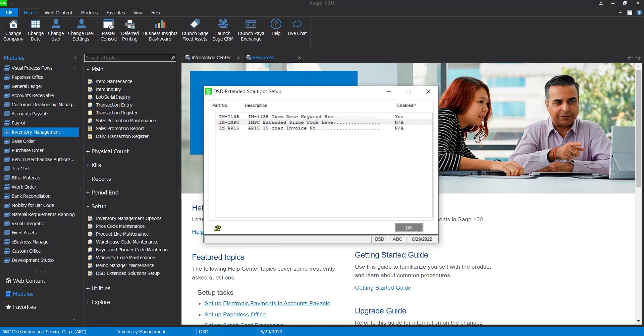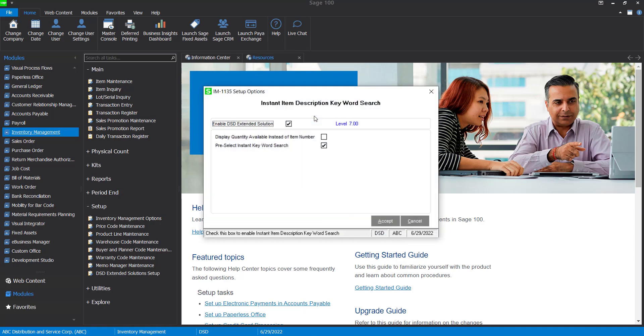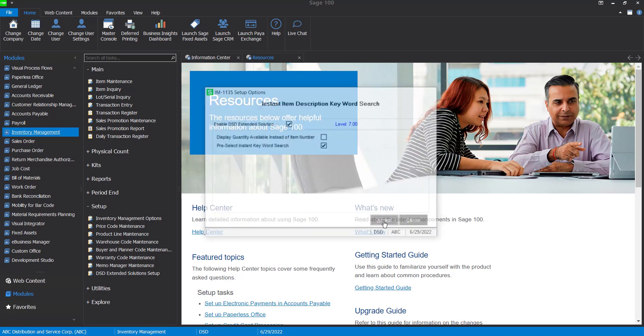Just on the instant item search, this is the IM-1135. So I have my enhancement enabled and I have the pre-select instant keyword search, so this is automatically going to pop up. Those are the two options that I have set in my demo.